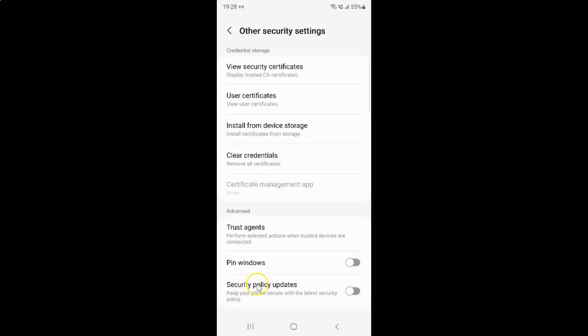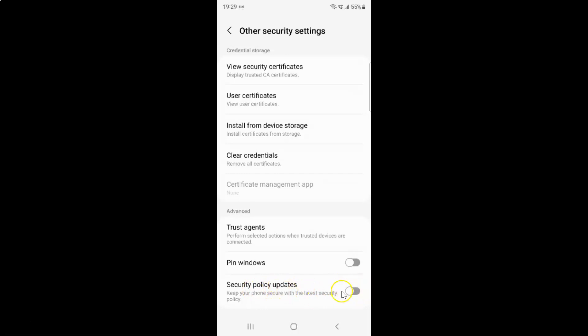You can see this toggle button is turned off next to it. To turn on security policy updates, you have to turn on this toggle button. To turn on this toggle button, tap on it so that the slider moves to the right. Let me show you. Let me tap on it. And you can see, it's now turned on.